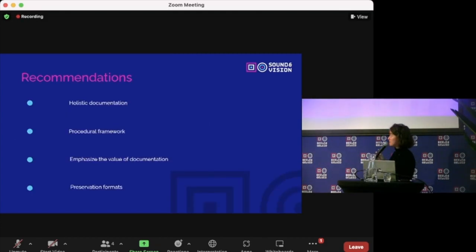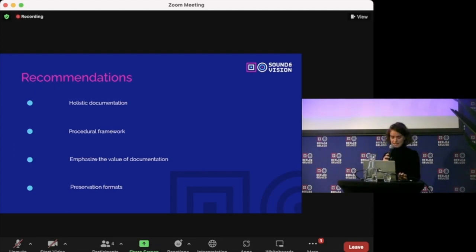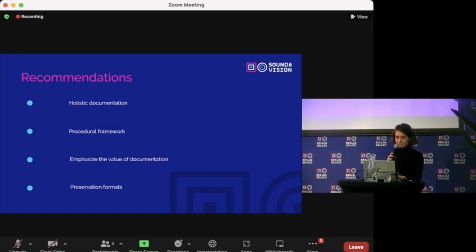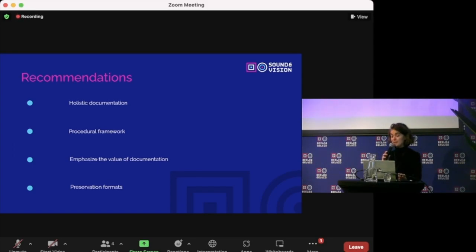The recommendations that the research provided are these four bullet points. While a holistic documentation consisting of multiple tools is ideal, the presentation of the synthesis with the strategies alongside each other also allows for a selection of the best suitable strategy if the circumstances do not allow for an in-depth holistic documentation.